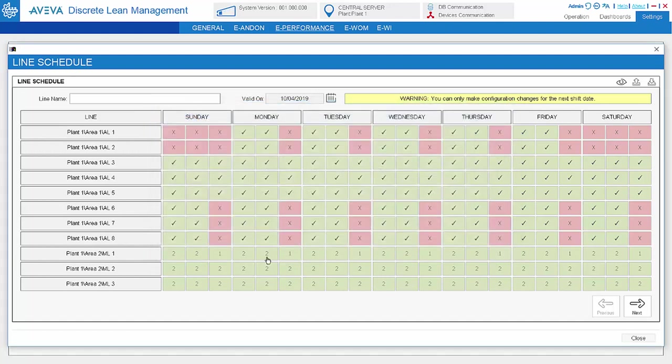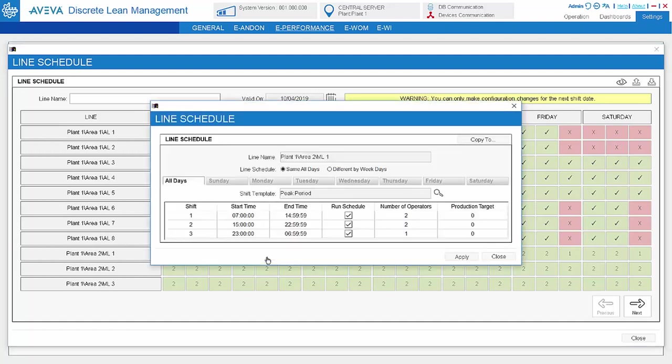For manual lines, expected number of operators can be set. The system will alert if fewer operators batch in, and the KPI of the manual line will be based on the actual number of operators running the line.